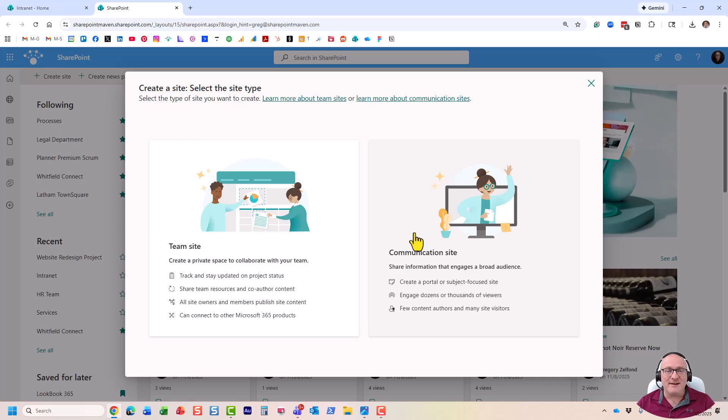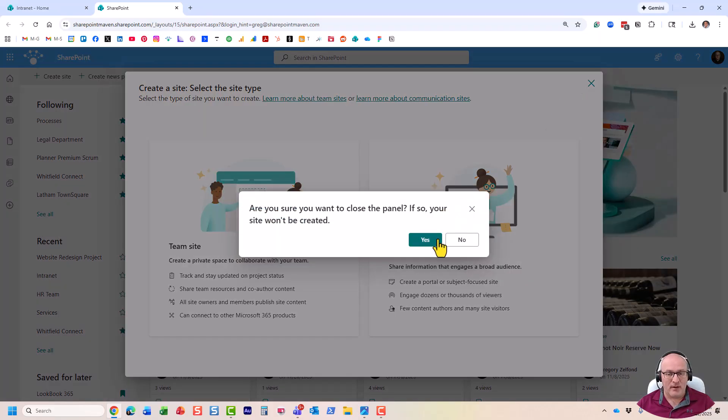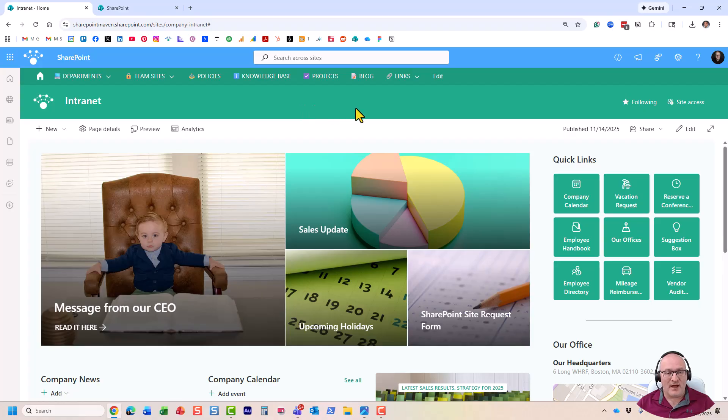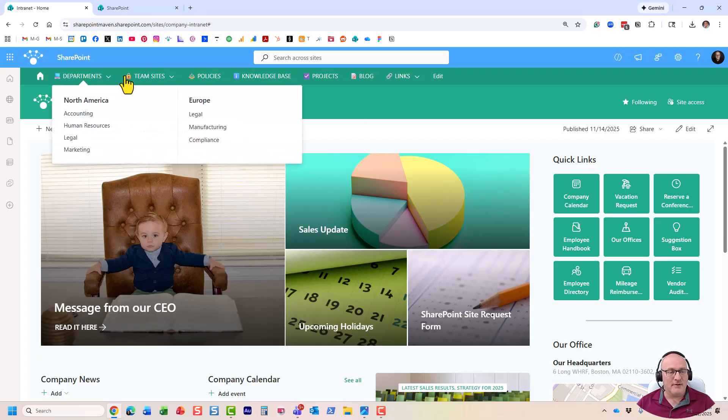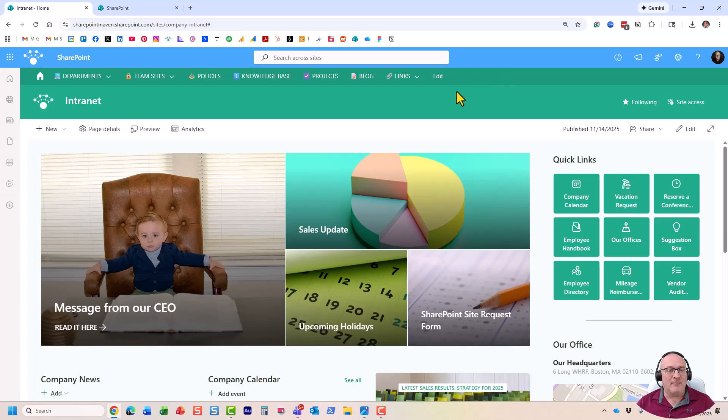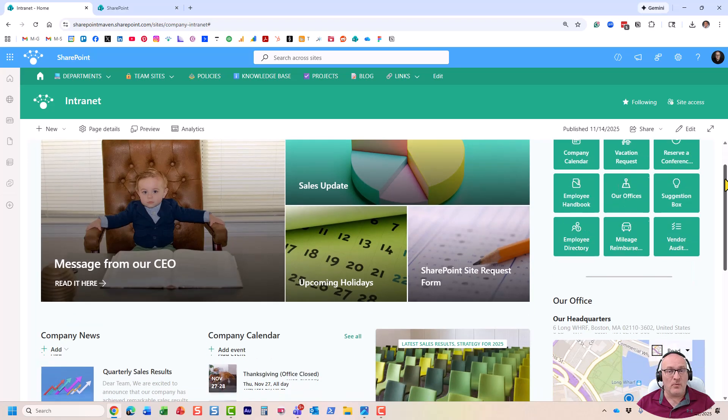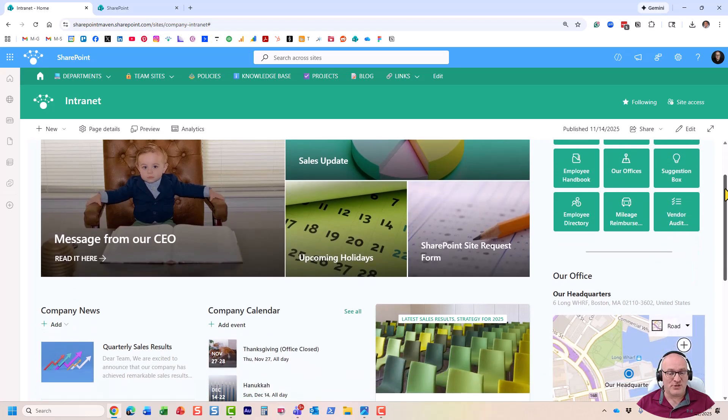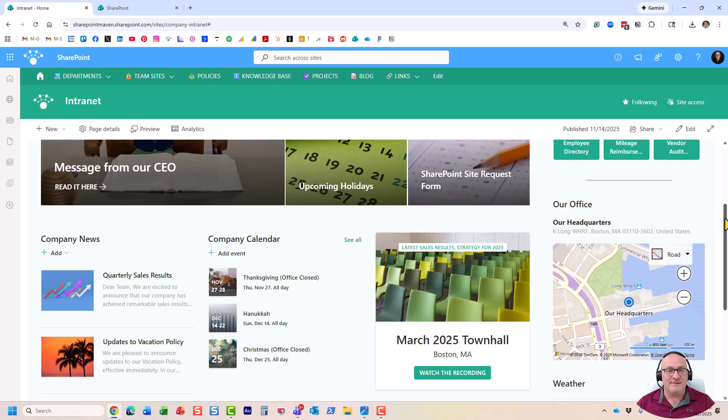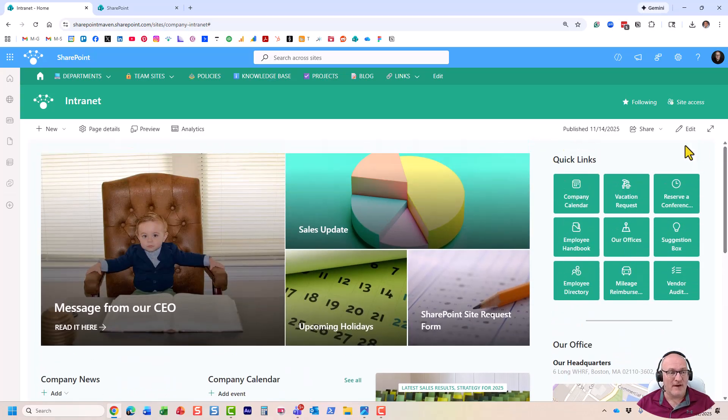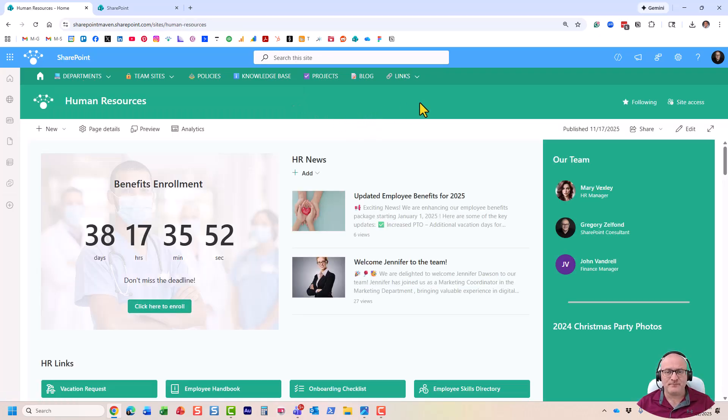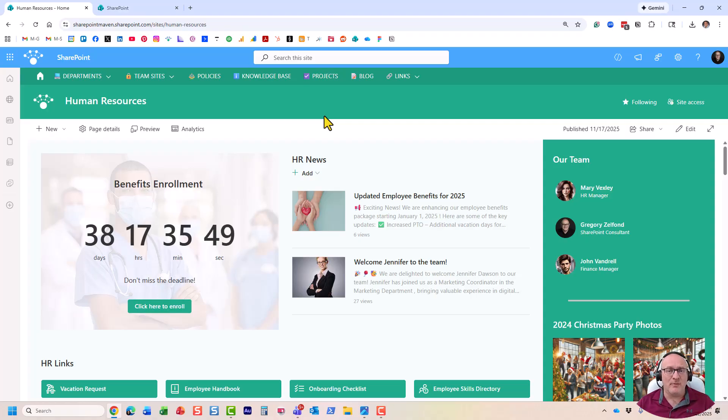So once again, you get to see communication site and a team site. What's the difference? A communication site is a type of site you use for one-way information sharing. Let me go to another tab. Here is my company intranet. And it has all sorts of different types of sites connected to it. But some of them are communication sites and some of them are team sites. A communication site is something you actually see right now on the screen. It's a type of site you use for one-way information sharing. So the objective of the site is just to share broadcast information in a one-way fashion.